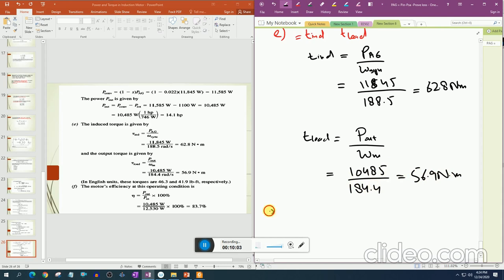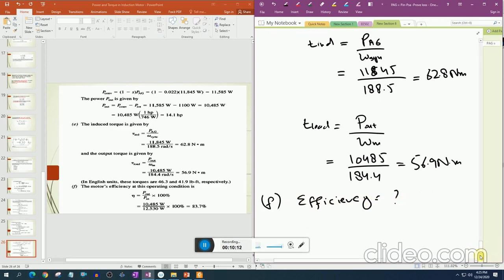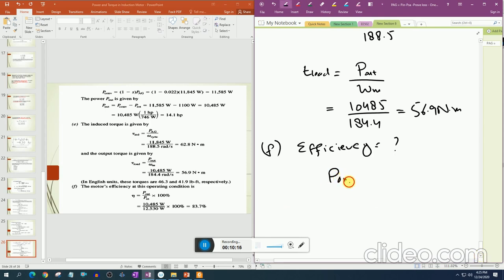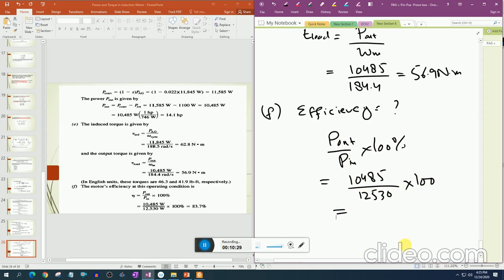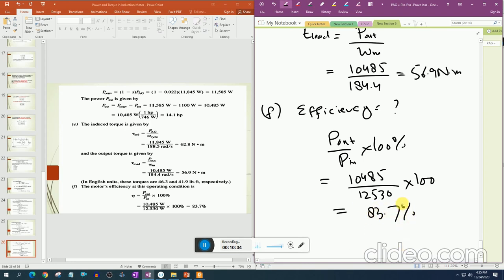Efficiency = P_out / P_in × 100% = 10,485 / 12,530 × 100% = 83.7%. Again, this is less efficient compared to a transformer which is approximately 95–97% efficient, because the induction motor has frictional, windage, and core losses. This concludes the lecture.